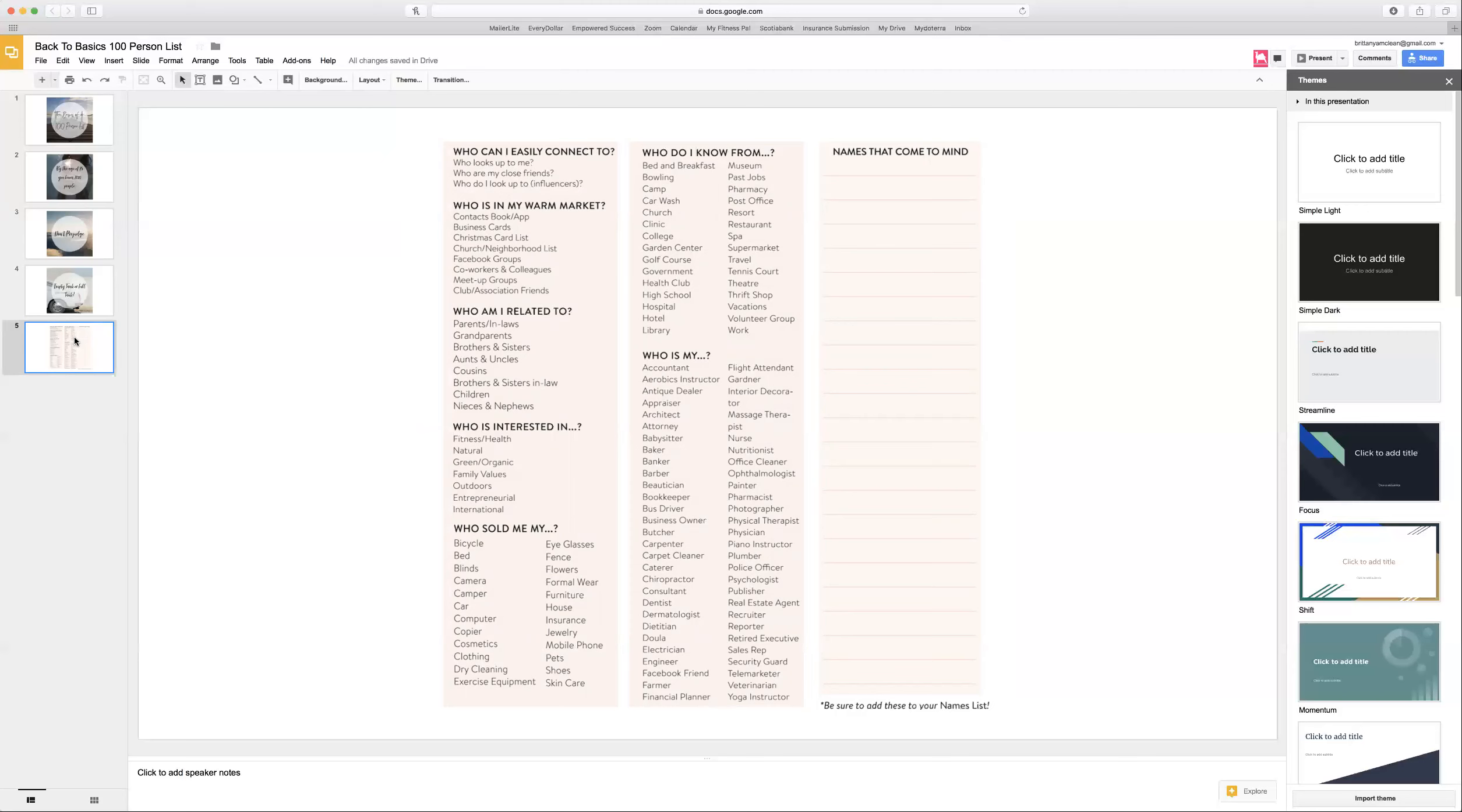If I meet someone out in a coffee shop and I exchange information, I add that person to my list. When I reach out to them will be when it feels right for me.